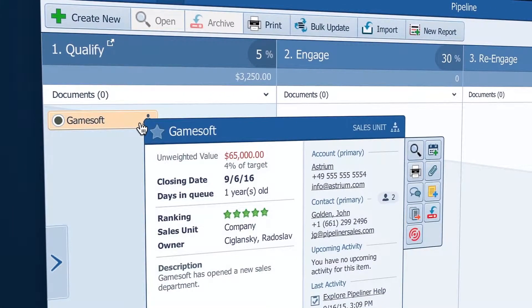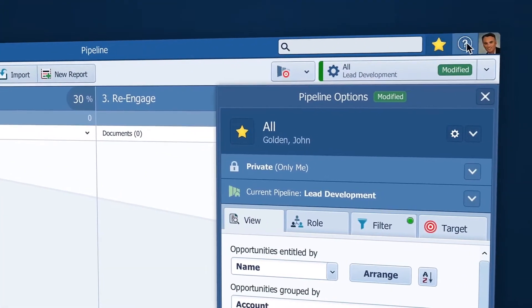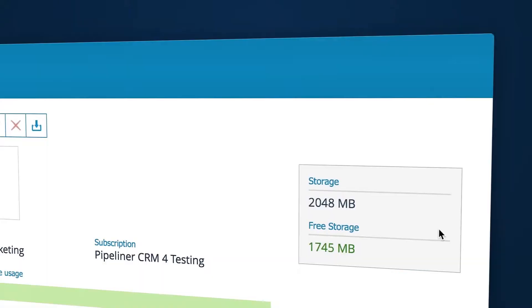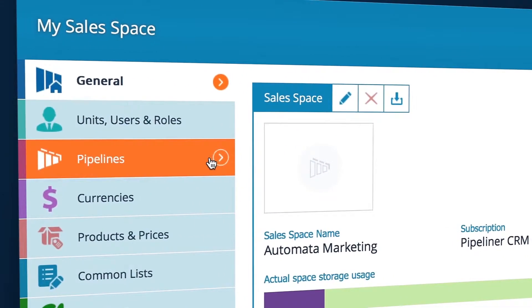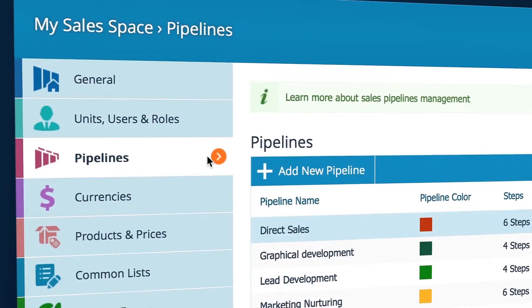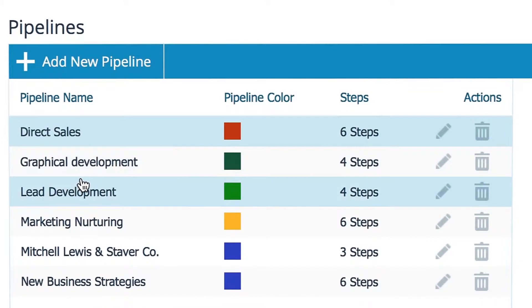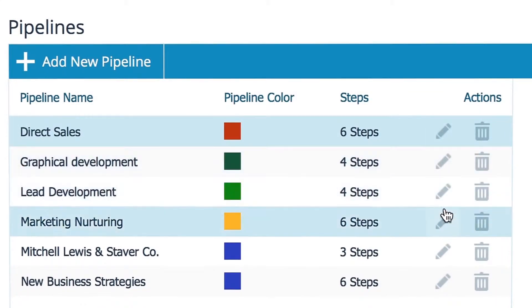To create a new pipeline, click your profile icon and hit Administration, then in the left menu click Pipelines. Here you see all your current pipelines that can be edited by clicking this pencil icon.